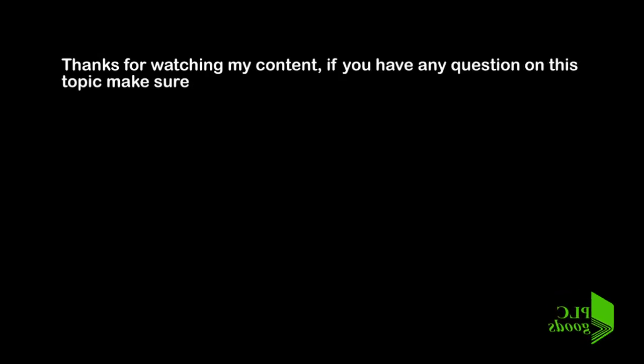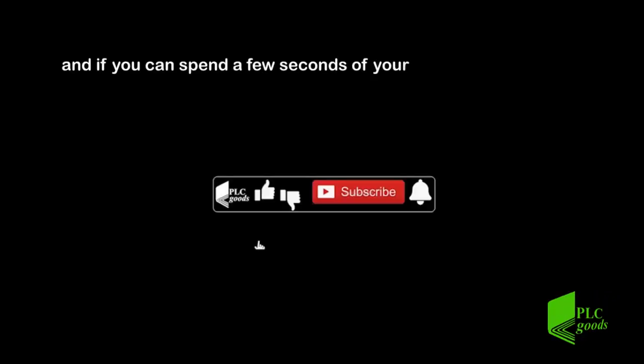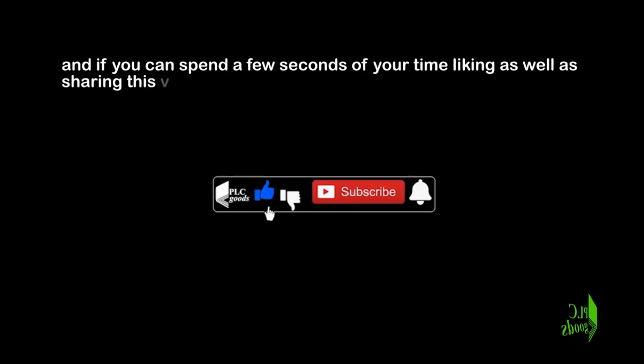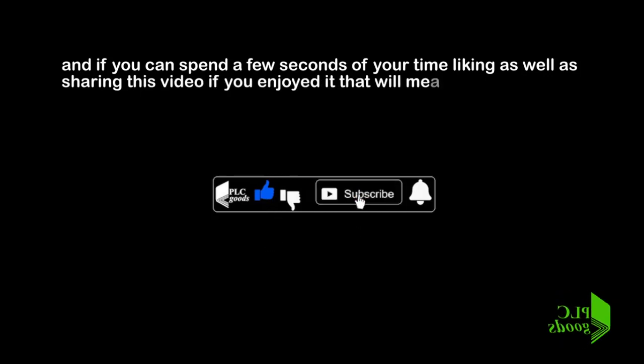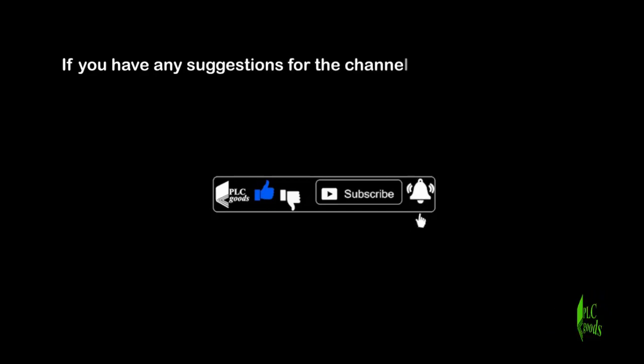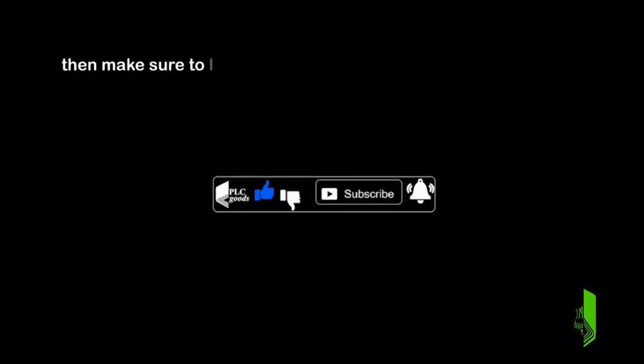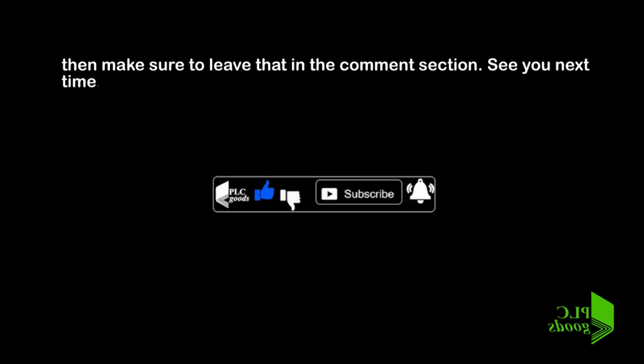Thanks for watching my content. If you have any question on this topic, make sure you leave them in the comment section below, and if you can spend a few seconds of your time liking as well as sharing this video if you enjoyed it, that will mean a lot to me. If you have any suggestions for the channel such as what kind of hardware or software I should be covering, then make sure to leave that in the comment section. See you next time. Bye bye.